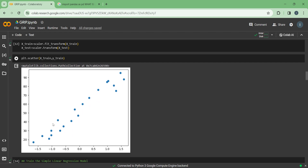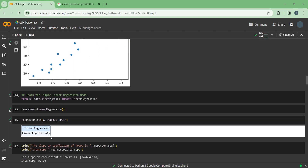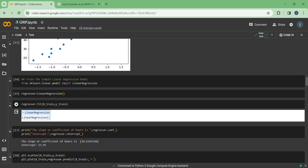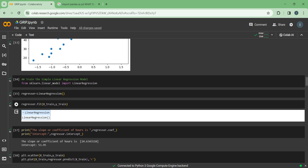We are plotting the scatter plot between x_train and y_train again because here we have standardized the data — you can see on the x-axis it is varying from minus 1.5 to 1.5 only. Now we will train the simple linear regression model. From the sklearn.linear_model library we have imported LinearRegression. In the regressor variable we have stored LinearRegression(). Now we are fitting our x_train and y_train — 80% of the data is training data and 20% is testing data.